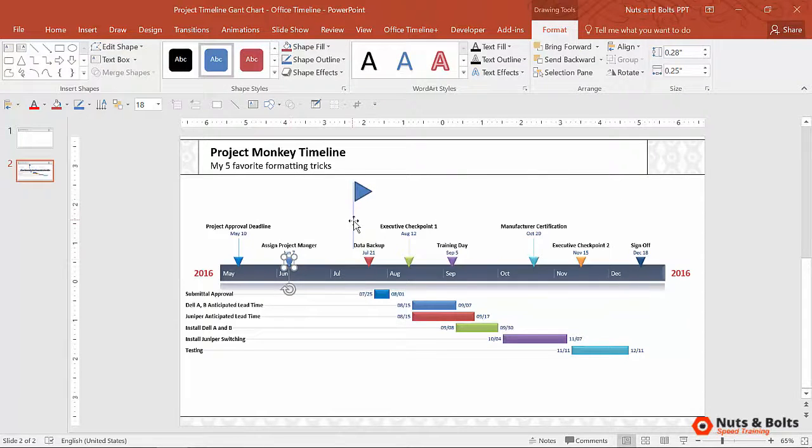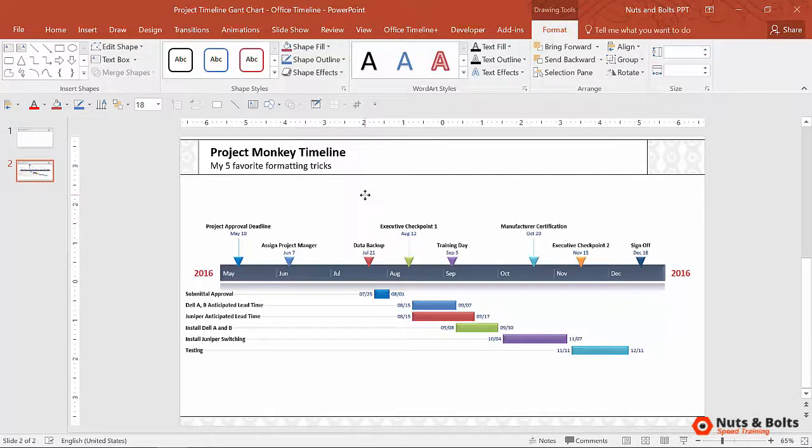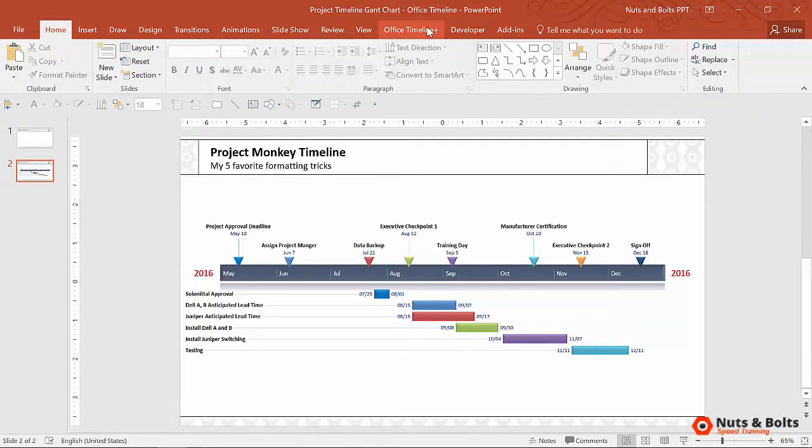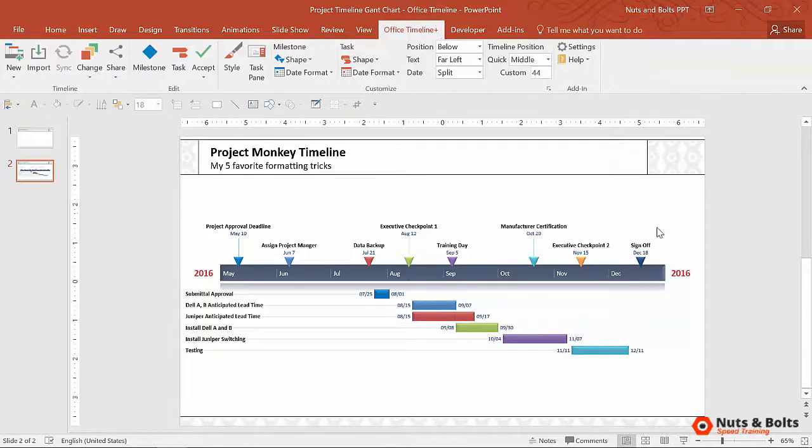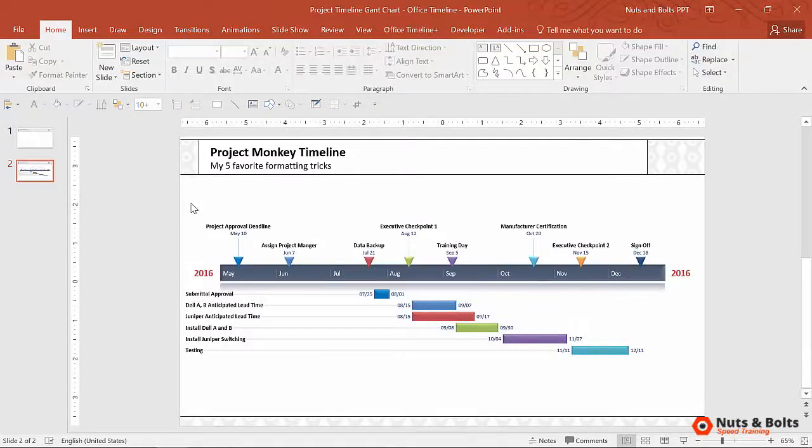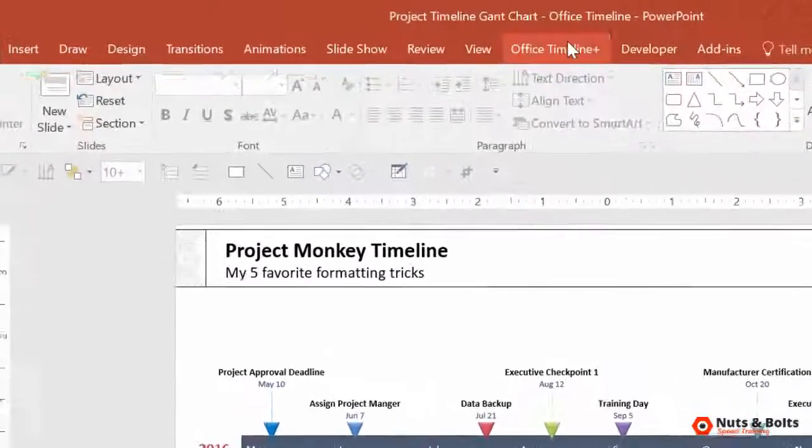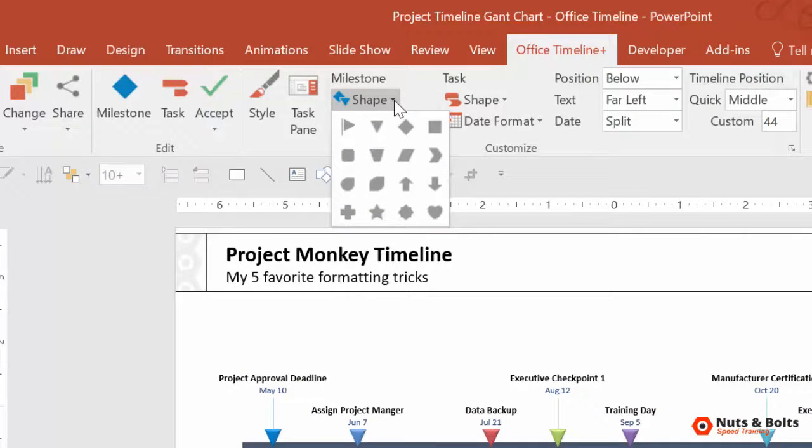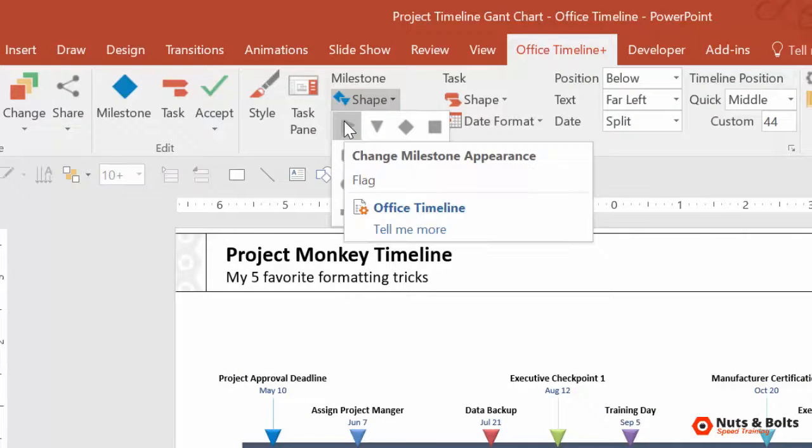again, because the information is already within the Office Timeline add-in, I can simply do that up in the Office Timeline tab. For example, if I navigate to the Office Timeline tab, I don't even have to have anything selected within my graphic. Just come up to the Office Timeline tab. Notice that there's a milestone shape dropdown and one of the options is a flag.